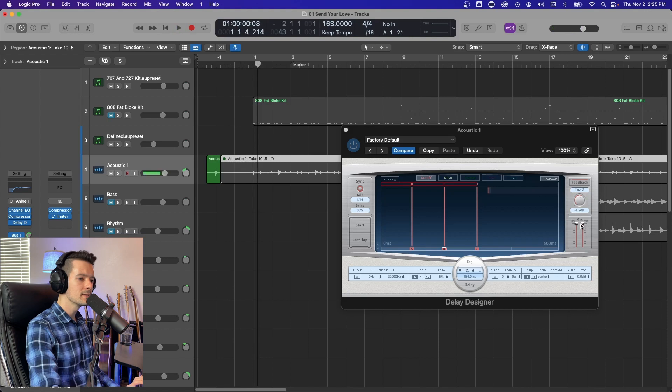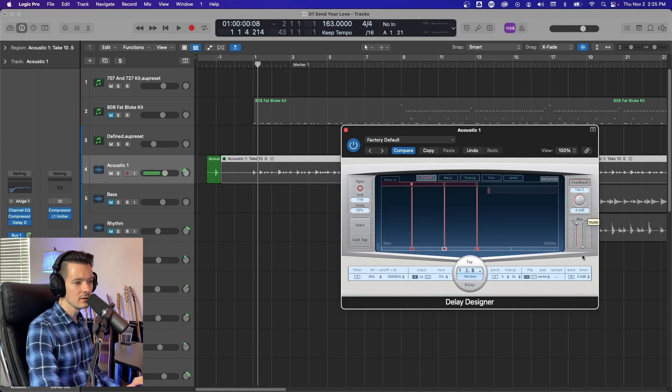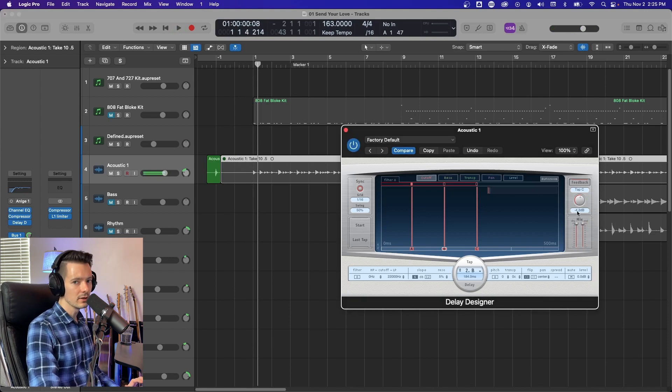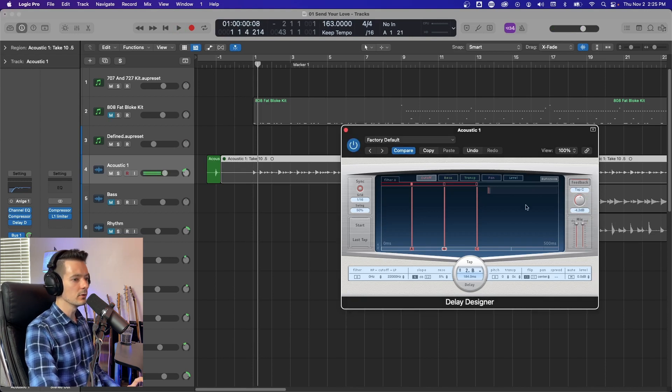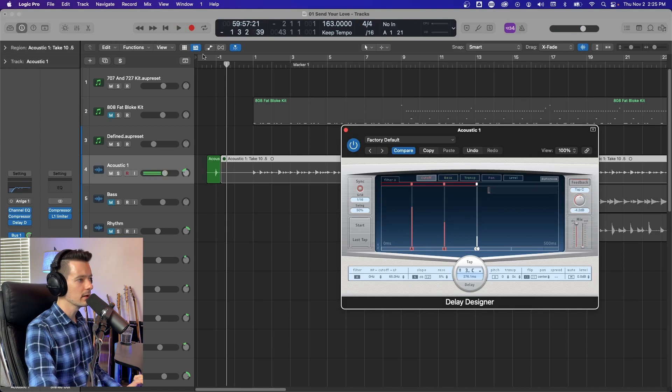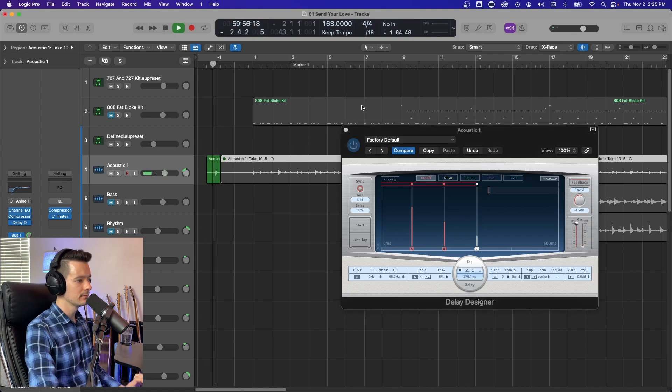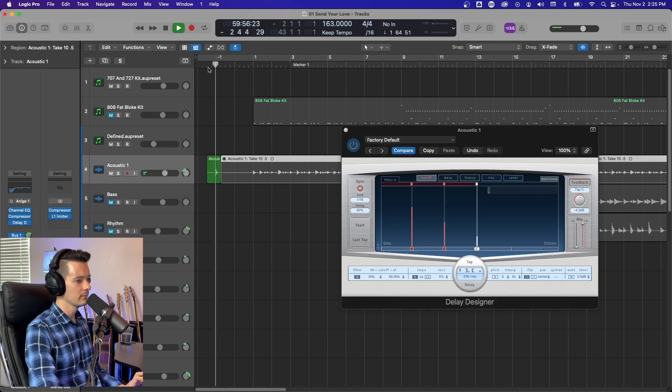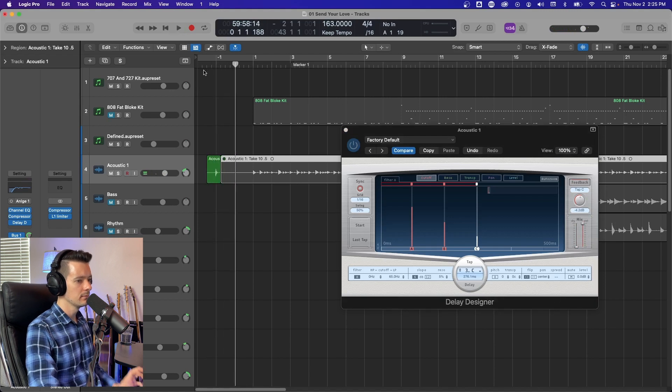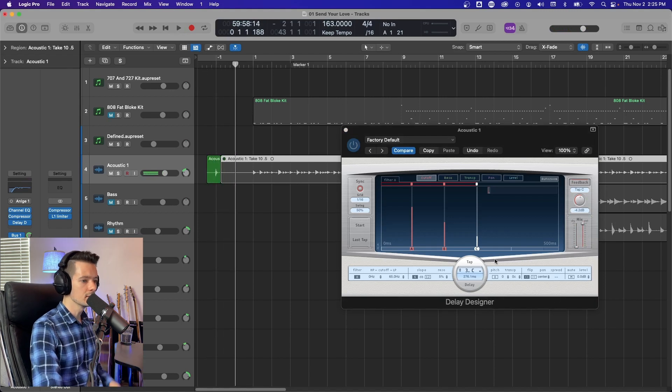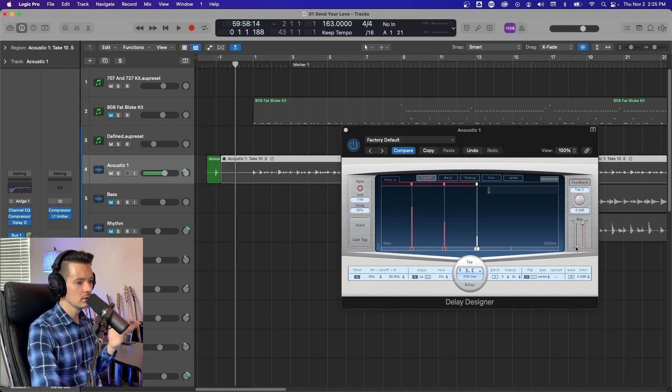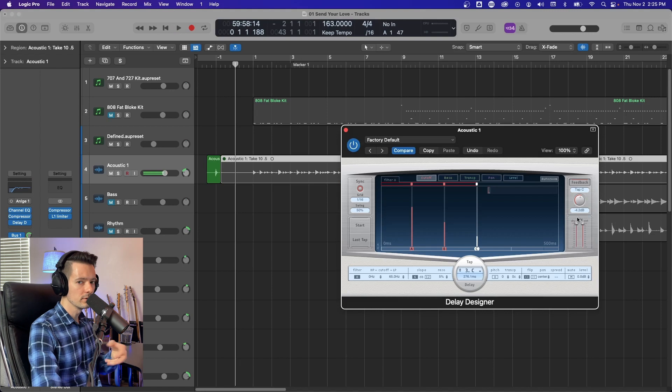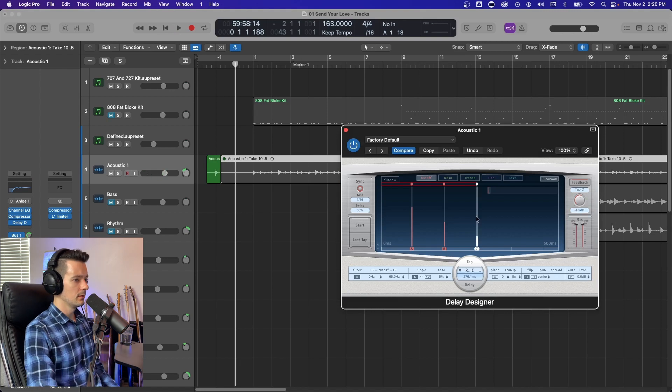And then this last little section here is for wet and dry. This is pretty common on a lot of reverb plugins. Here's the dry all the way up. No wet. Here's the wet all the way up with no dry. That's what that does. So you can blend in, you know, the original versus the effect.